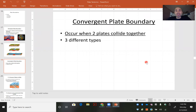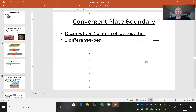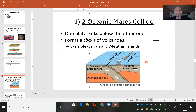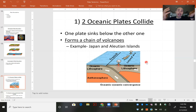The next type of boundary is a convergent plate boundary. We had divergent where they are moving apart; now we have convergent where they are coming together. Of this convergent plate boundary, there are three different subcategories. The first type would be when two oceanic plates collide.